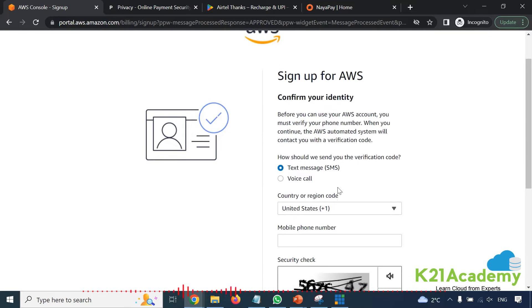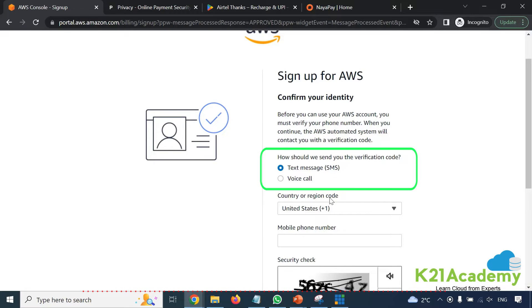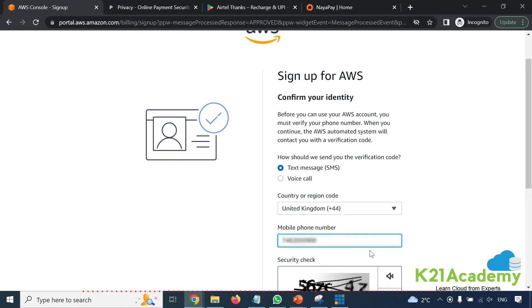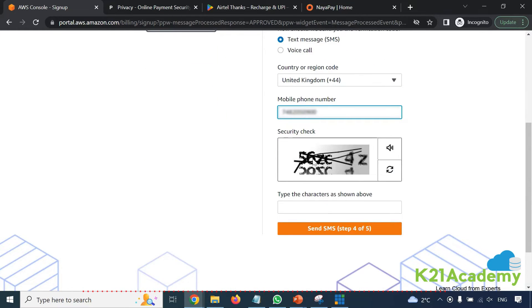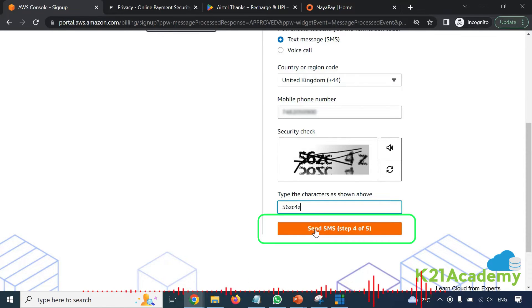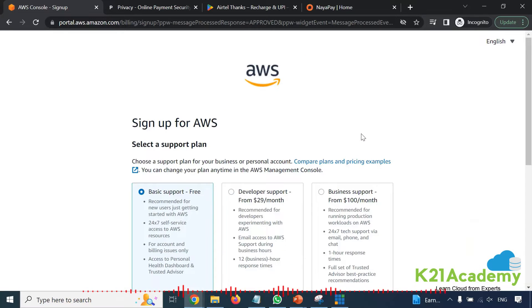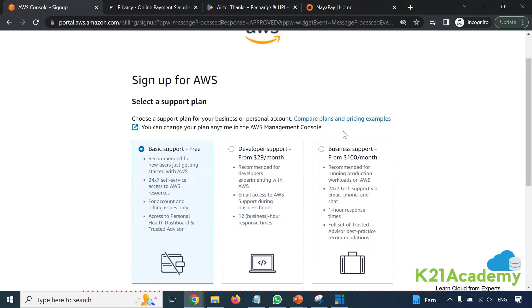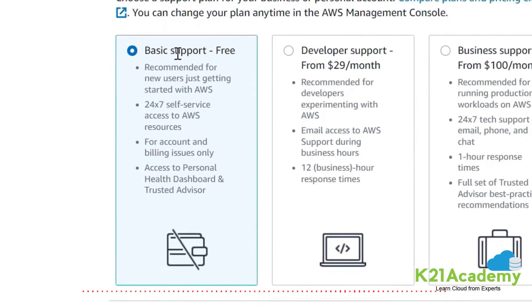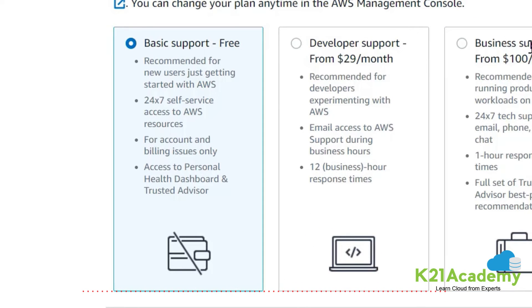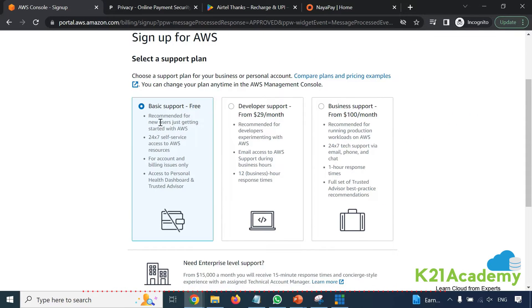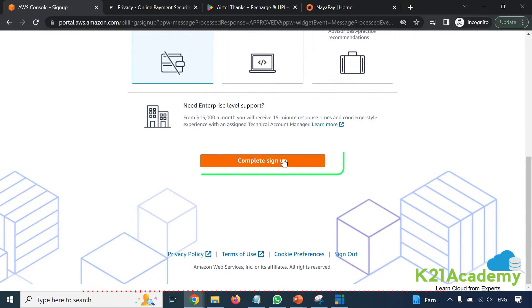In this step they want to verify your phone number. You can do it either by text message or phone call. I'll use text message — enter your mobile phone number and then the security code that comes in. Click on the button depending on whether you chose phone call or SMS. Enter the verification code received on your phone and click continue. Next you'll select a support plan — I suggest you go for the basic support plan, which is free. You don't need a developer or business plan, so select basic free support and click 'Complete sign up'.